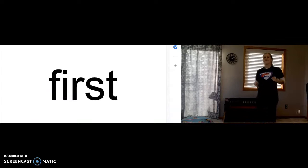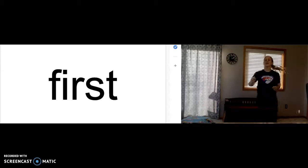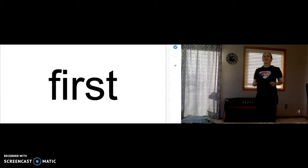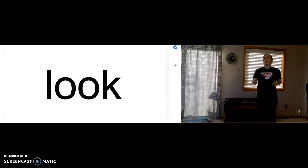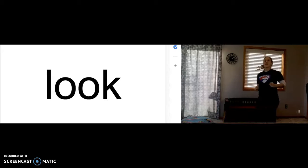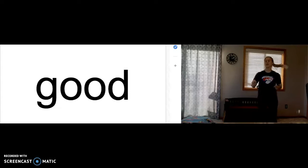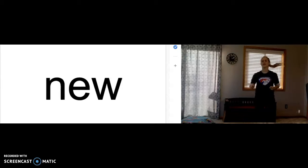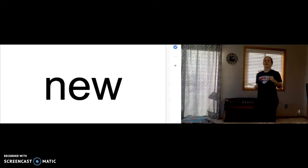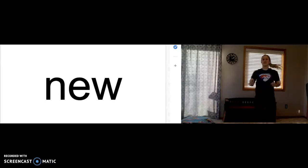First. F-I-R-S-T spells first. Look. L-O-O-K spells look. Good. G-O-O-D spells good. New. New. N-E-W spells new.